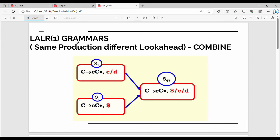Last video covered CLR1 grammar with two different examples. In this video, we will talk about LALR1 grammar. LALR1 is the exact copy of CLR. It is a small change, but a bold change. It is the same production rule but with different lookaheads in multiple states. They can be combined. Let's take an example.